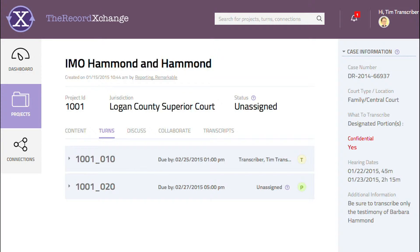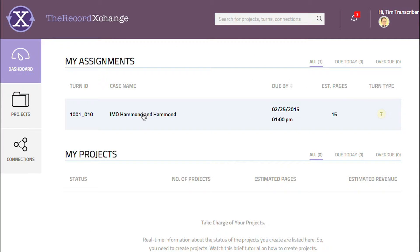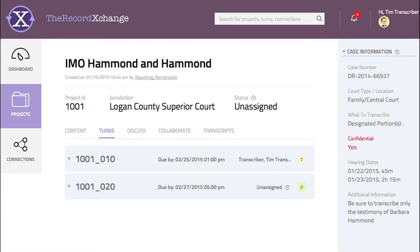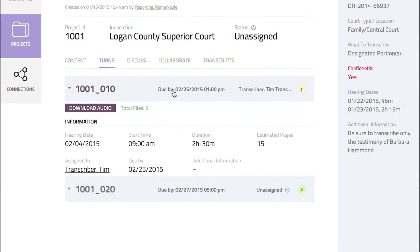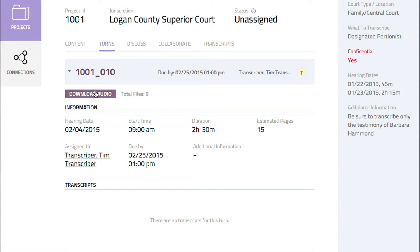The click will also highlight the turns subtab for the project and list all turns that have been created by the project owner, including Tim's. Another way to access the list of turns is to select any turn listed on the dashboard. We'll select Tim's turn to open it.